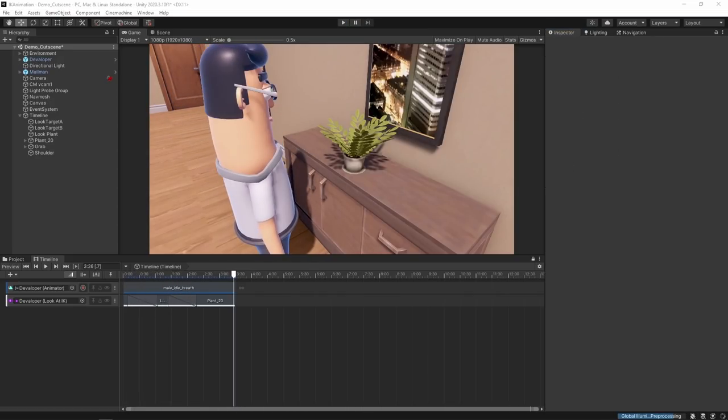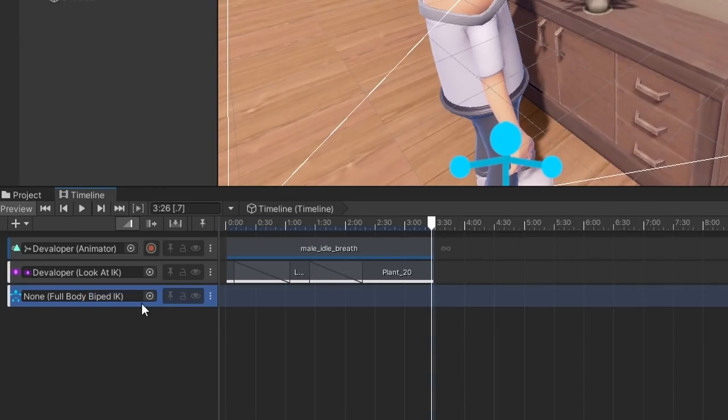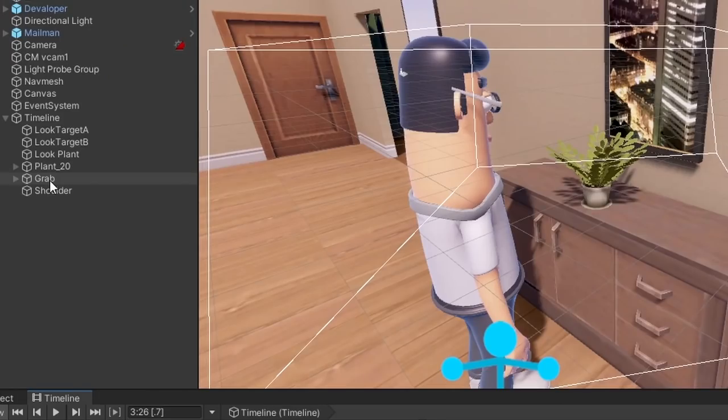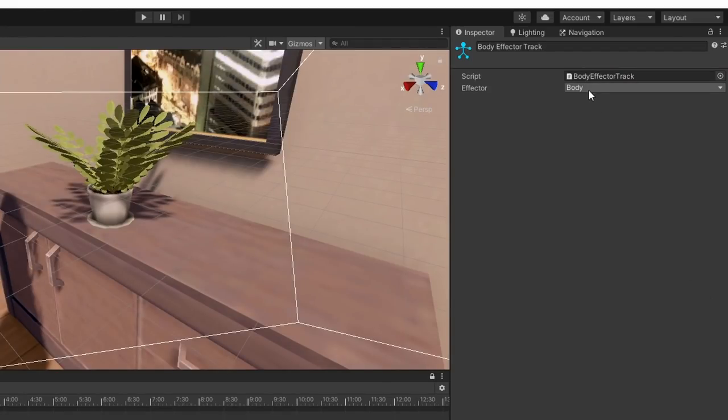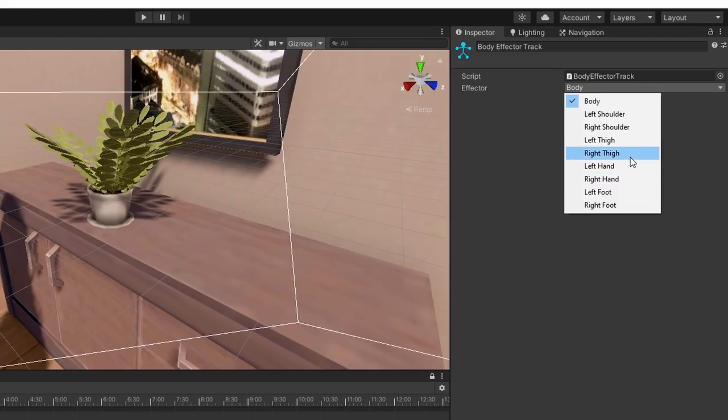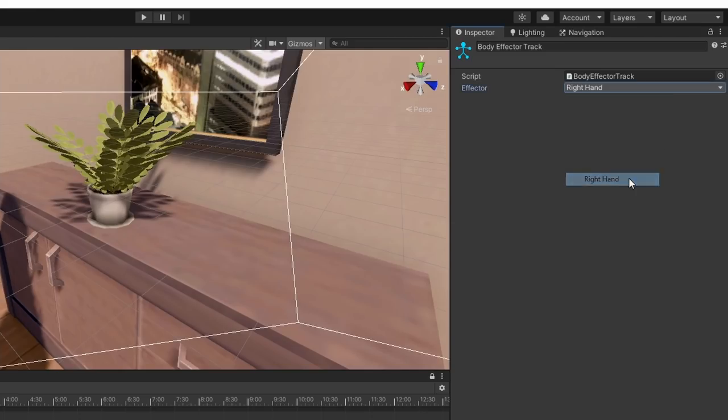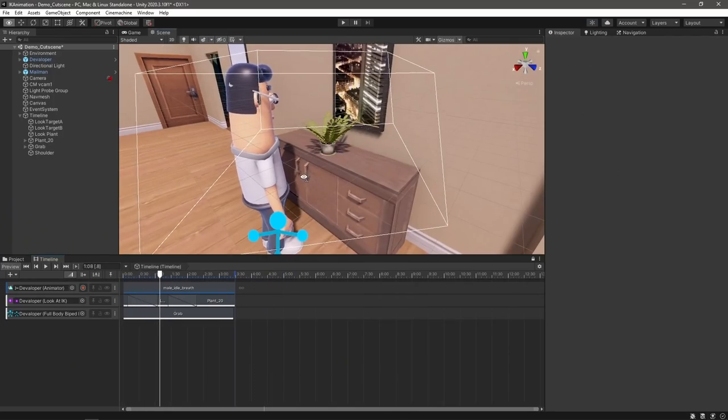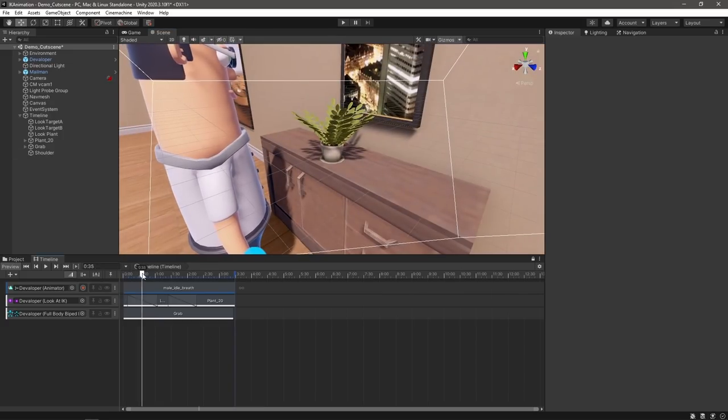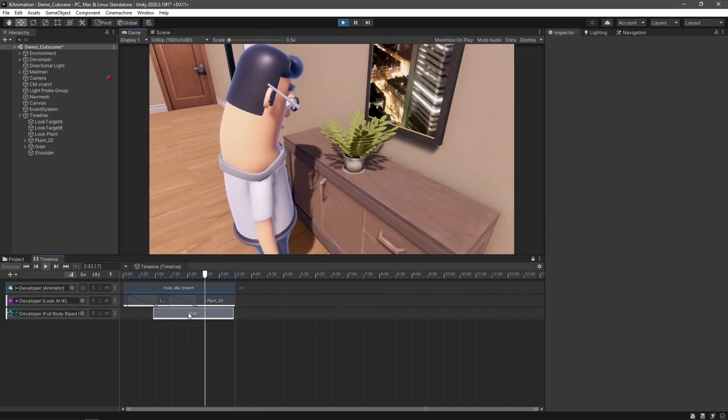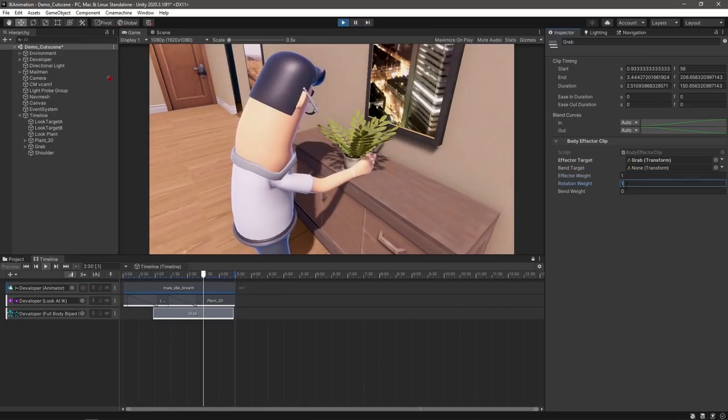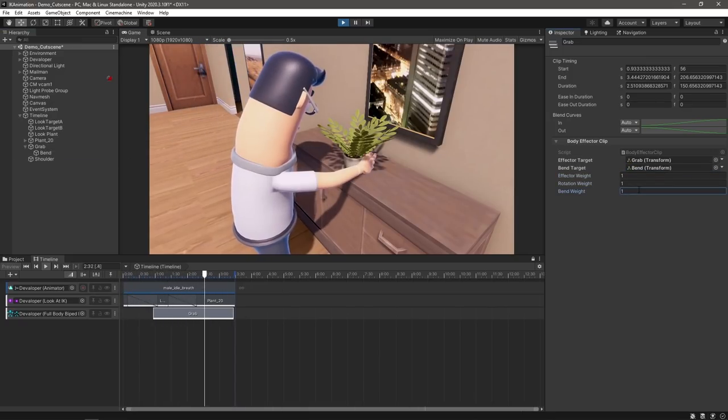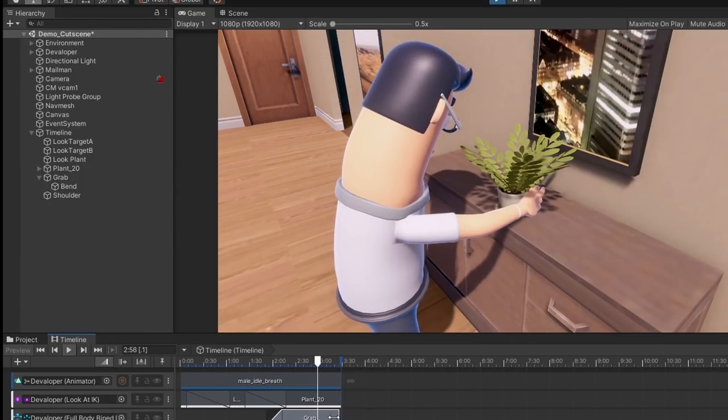Next, I want our guy here to lean in and grab the plant. So let's create a new body IK track and a grab target. As I mentioned before, each track is set to target a different effector, so let's make sure that the hand is set as the target for this track. If we preview our timeline, our character's hand snaps into place. We can use the transition settings on our clip to blend the weight on our character's hand, and have them reach over to the plant and grab it.